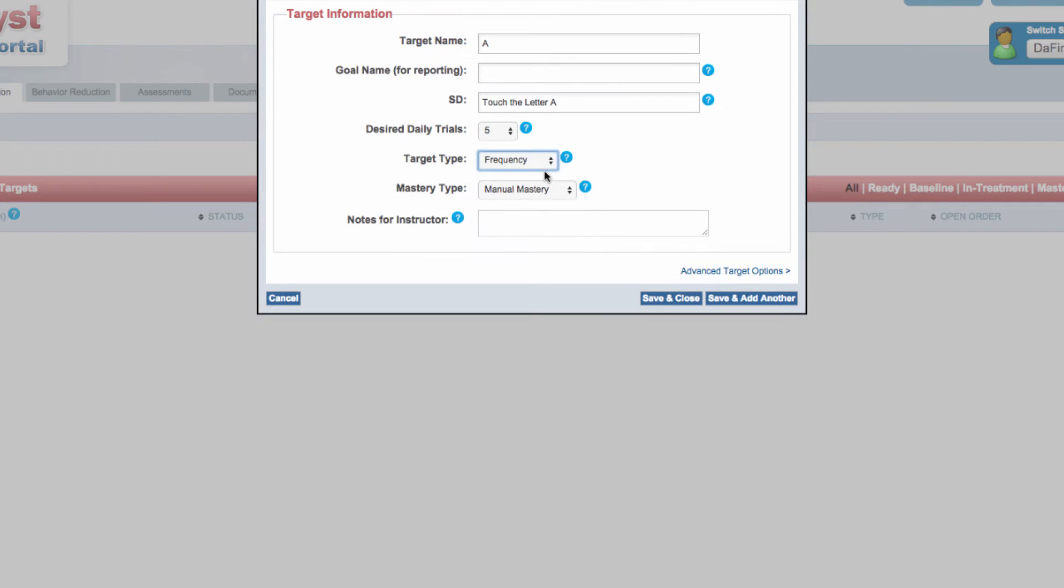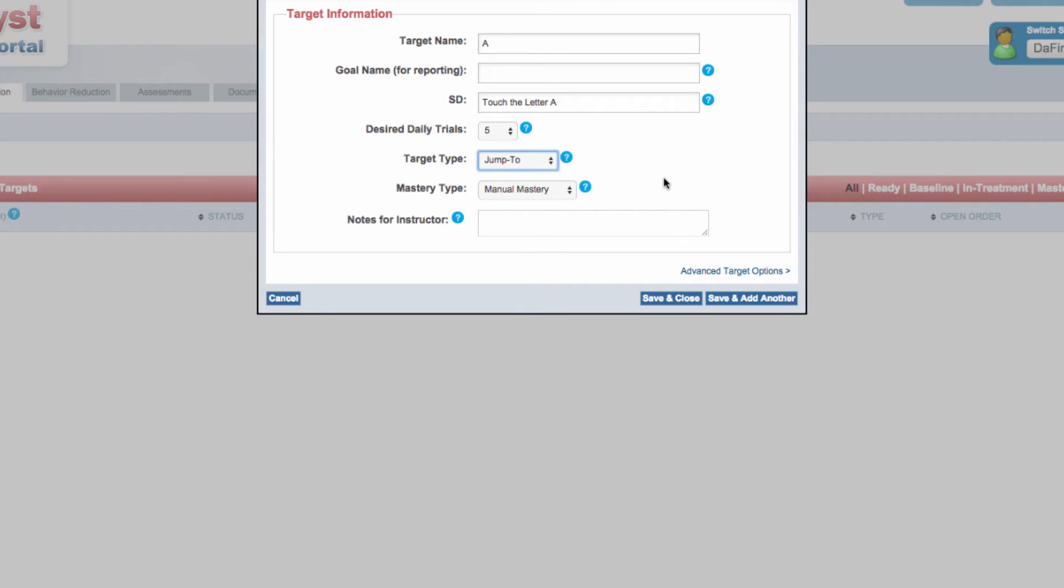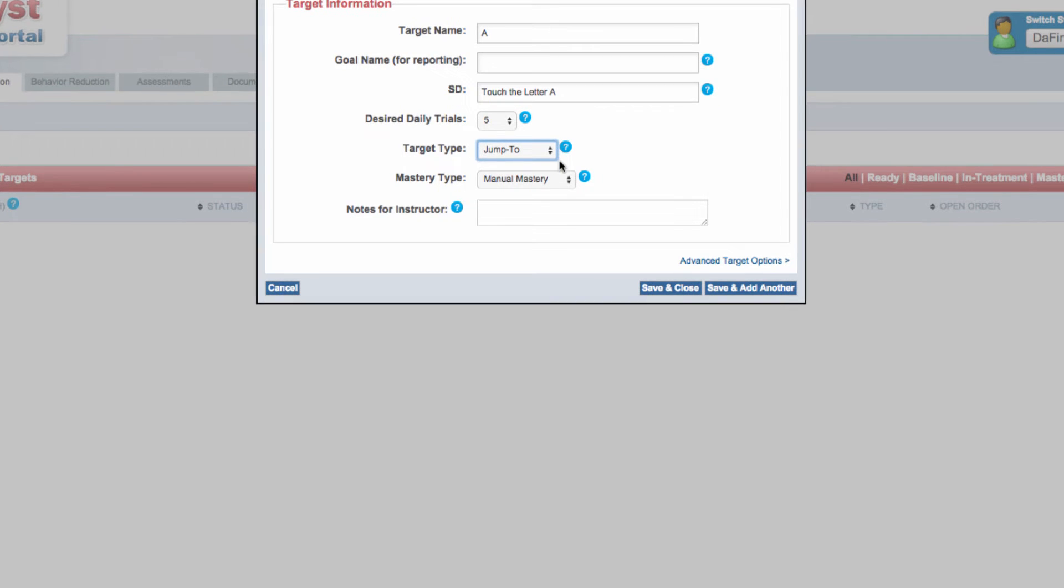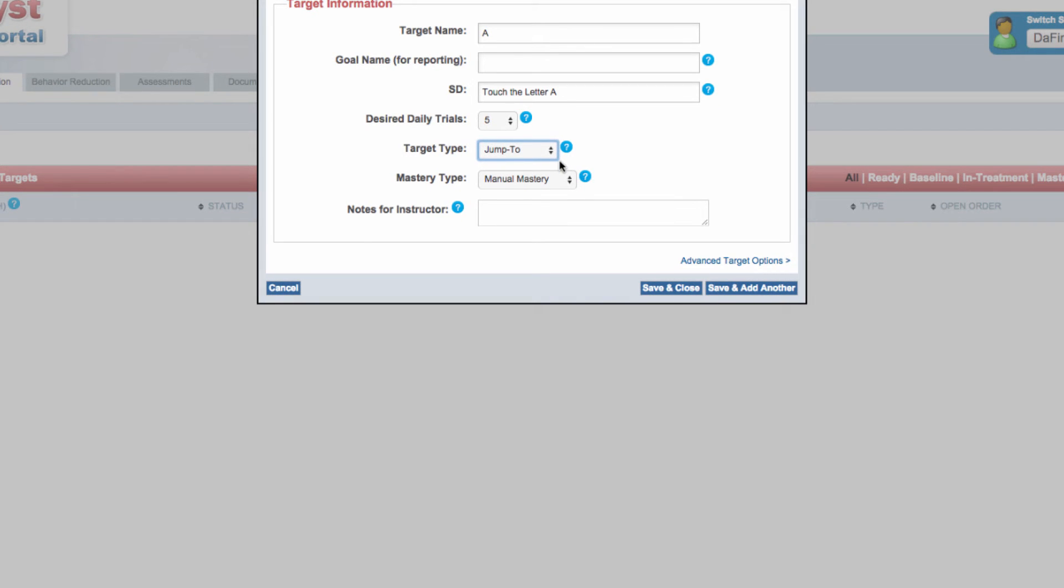Targets defined as jump to allow instructors to access them at any time during DTT lessons or otherwise. This categorization should typically be used for targets on which you want to record prompt-level data, but that don't need to be included automatically during a DTT lesson.